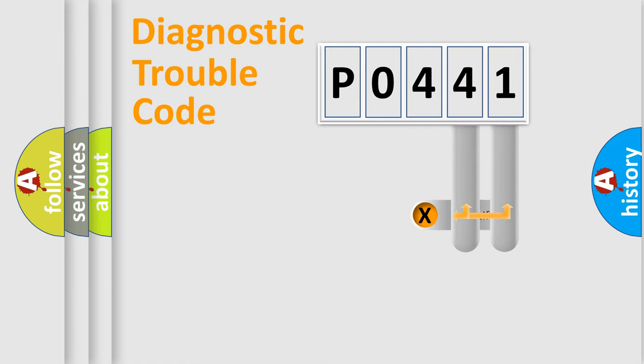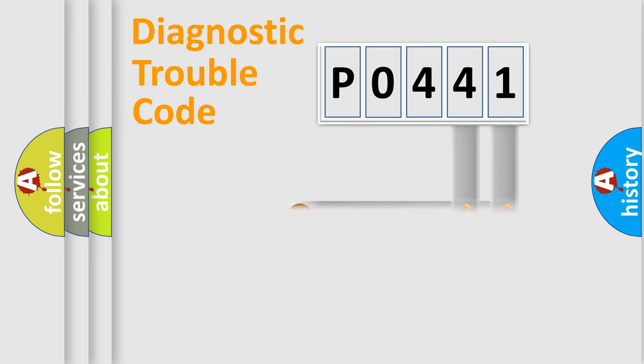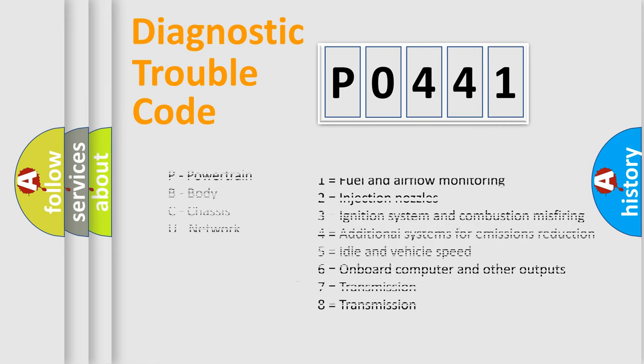Only the last two characters define the specific fault of the group. Let's not forget that such a division is valid only if the second character code is expressed by the number zero.